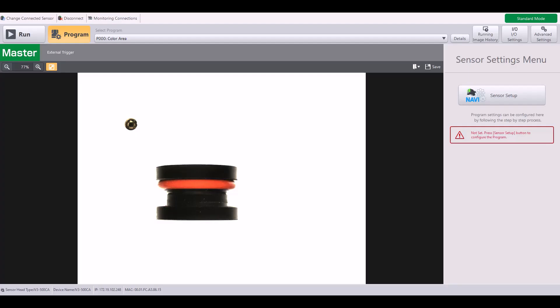In this video, I'm going to show you how to assign inputs on the IV-3. I am currently connected to a self-contained model, the IV-3500CA.